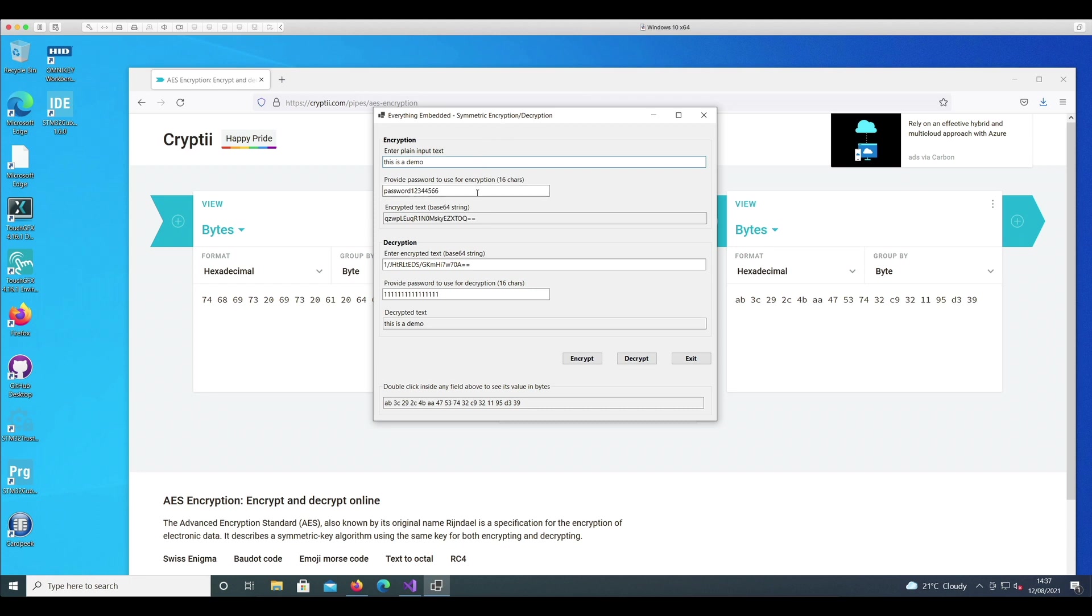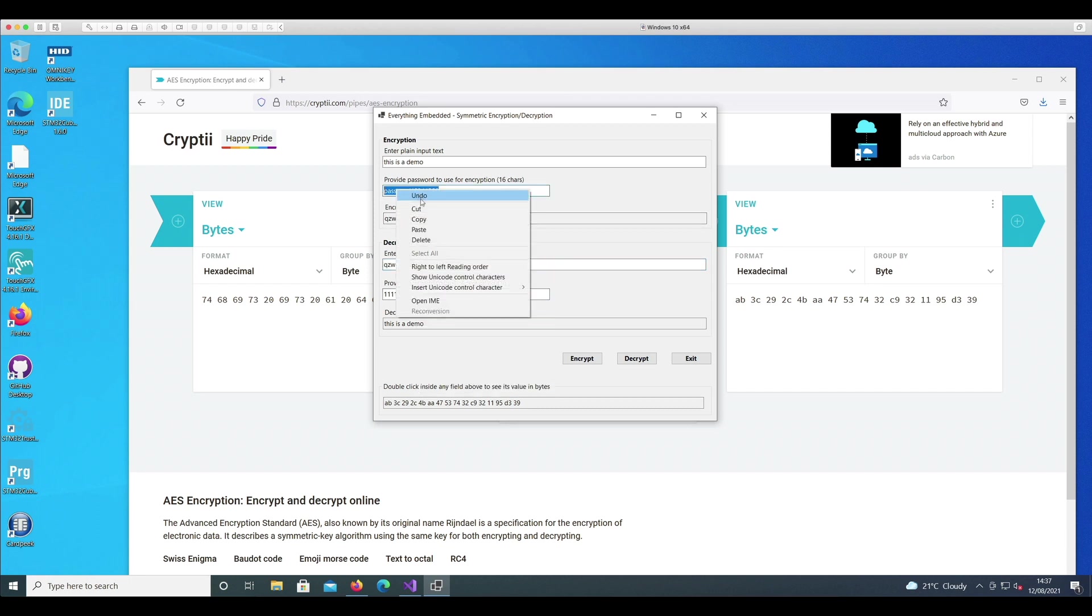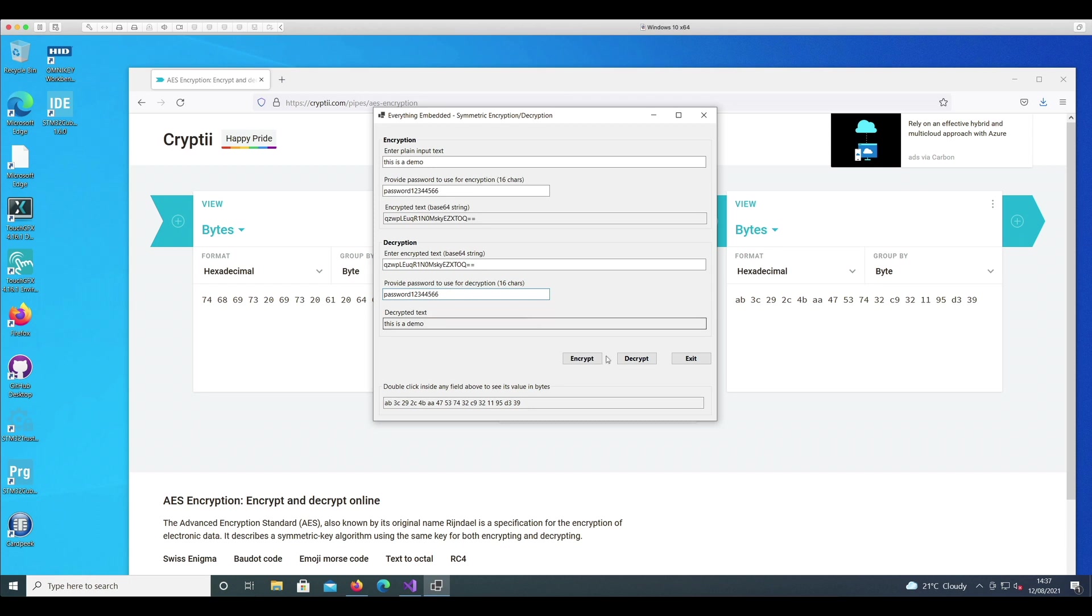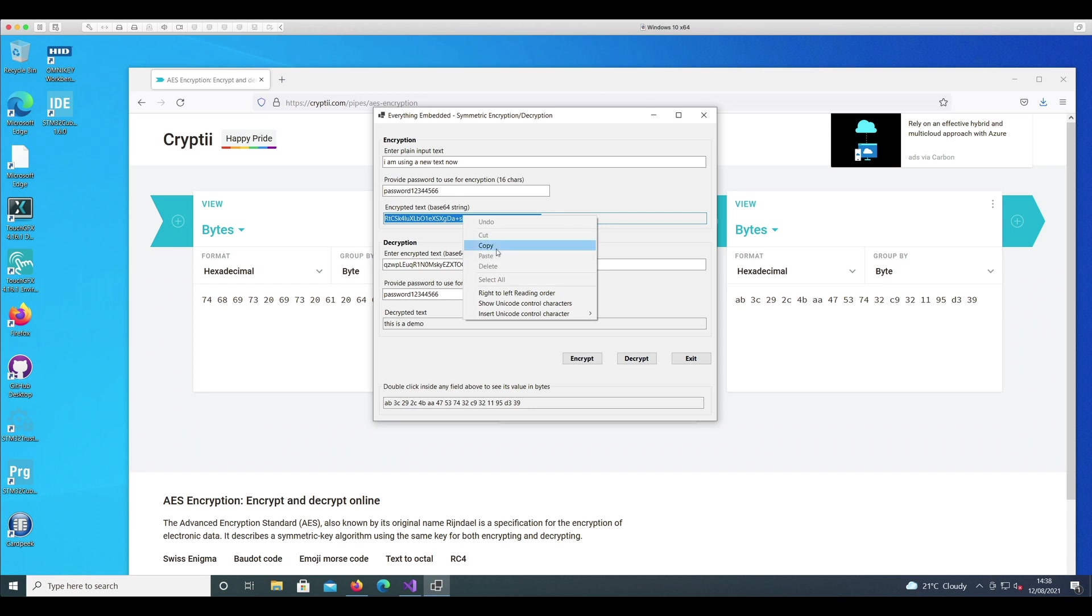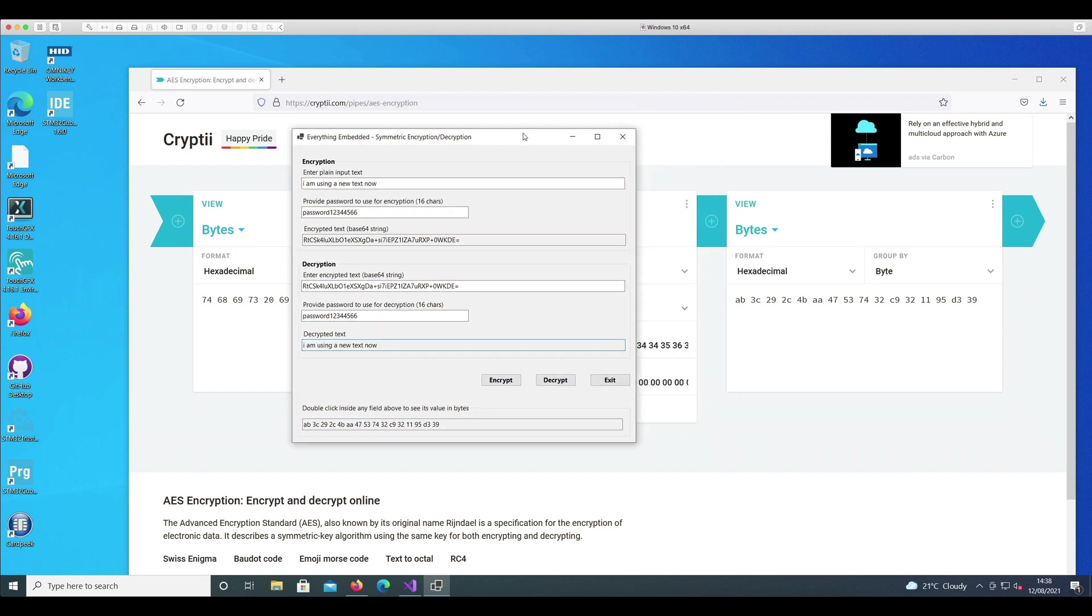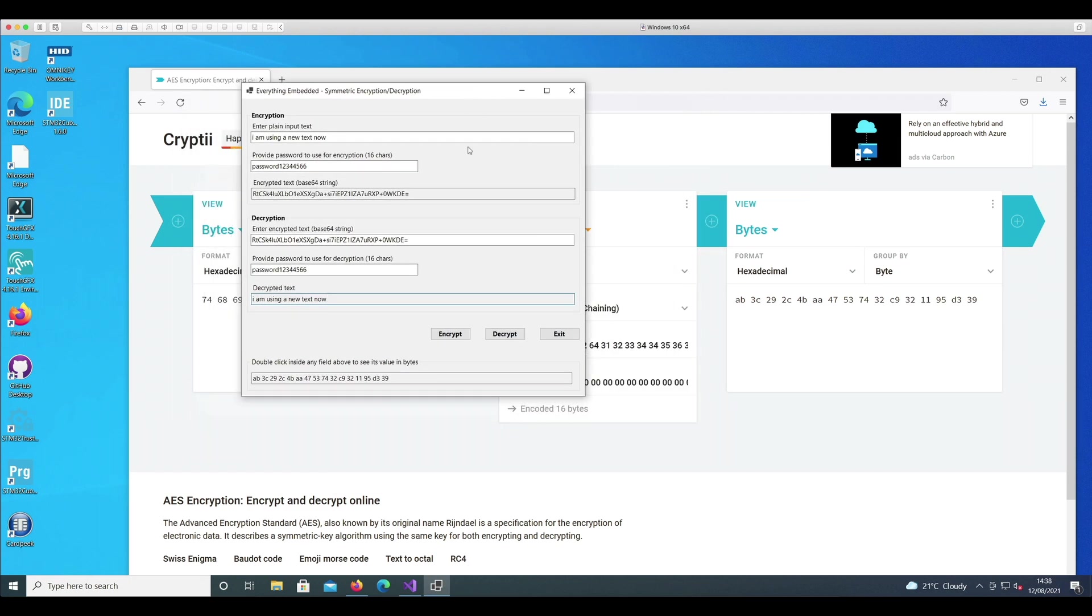Exactly the same match, so we can be fairly confident that this tool is working perfectly as intended. Again, if we take back the encrypted text, paste it here, and use the same password, which is the entire purpose of symmetric encryption - to use the same password for encryption and decryption - I'll press decrypt now and I get back the original string. Just for fun, if I change this to say 'I am using a new text now', if I say encrypt, I get this long string. I'll say copy, paste, and if I do decrypt, I'll get back the original string that we had put in.